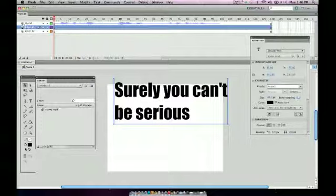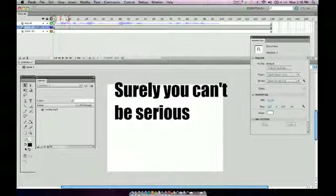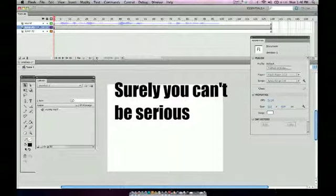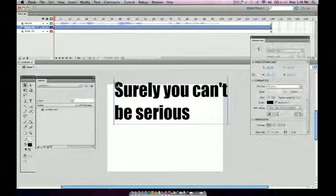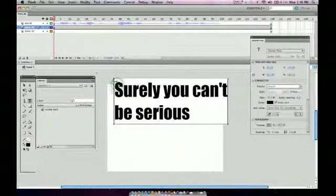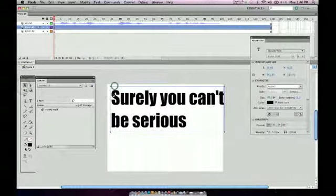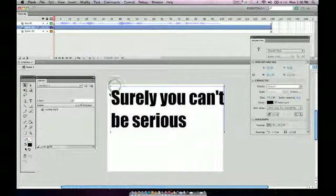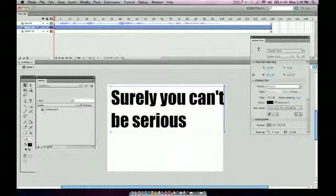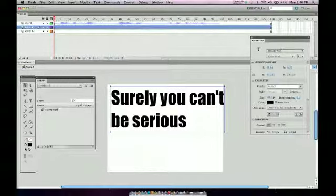I obviously kept sound on its own separate layers so that I can see the sound as it plays across. The number one thing in this project is please watch your spelling. You can have the best animation, but if you spell something wrong, it's not going to work. So please double check your spelling.